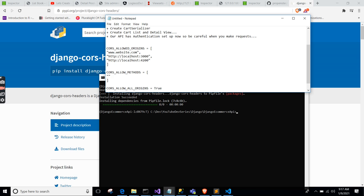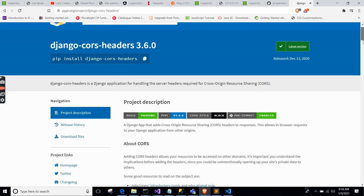For example, localhost:3000 for React, or localhost:4200 for Angular. There are also CORS_ALLOW_METHODS — these are the HTTP methods you allow to be sent in requests, like PATCH, DELETE, POST, and so on. If you don't include DELETE, no one will be able to send a DELETE request to your API.